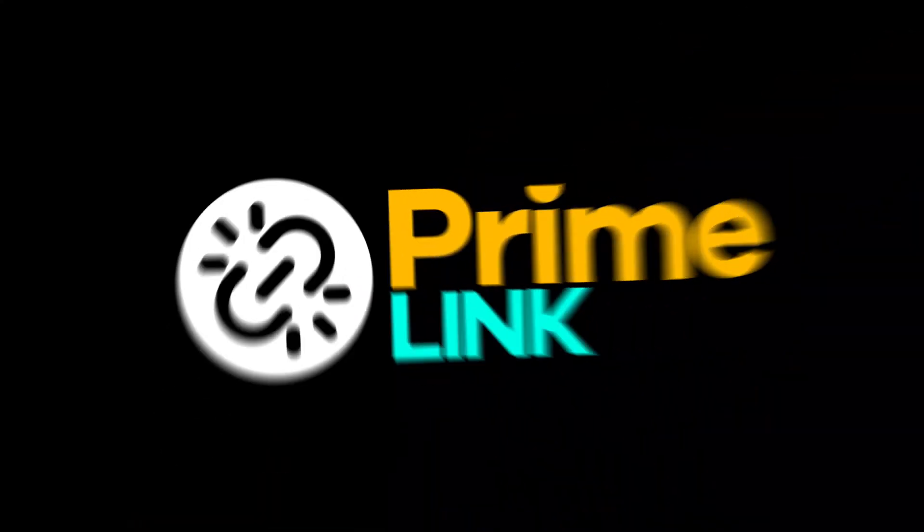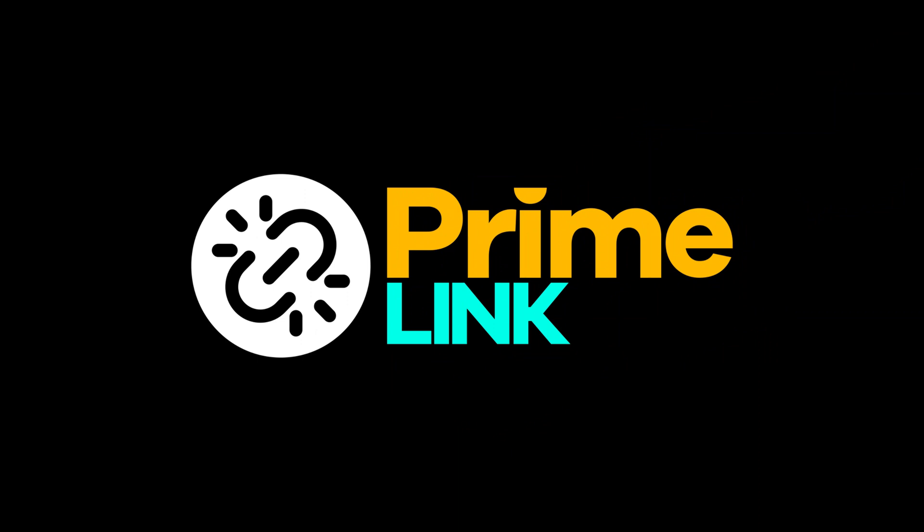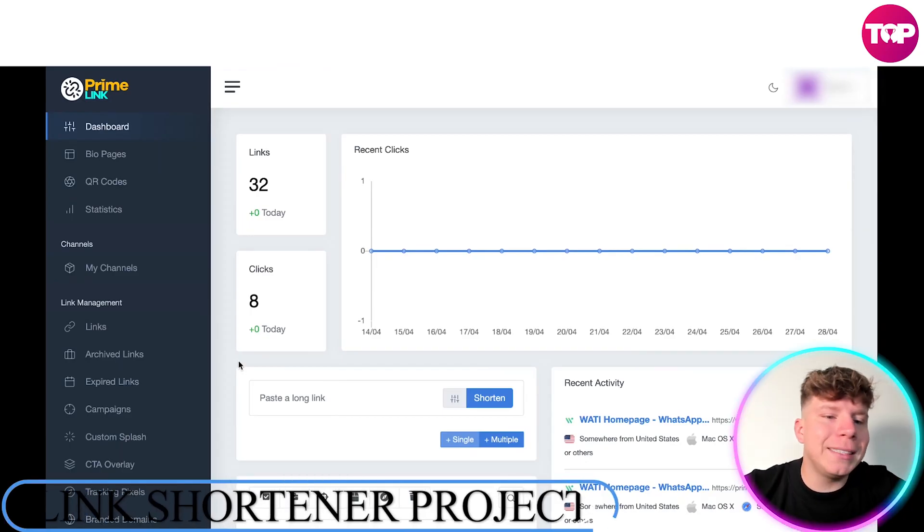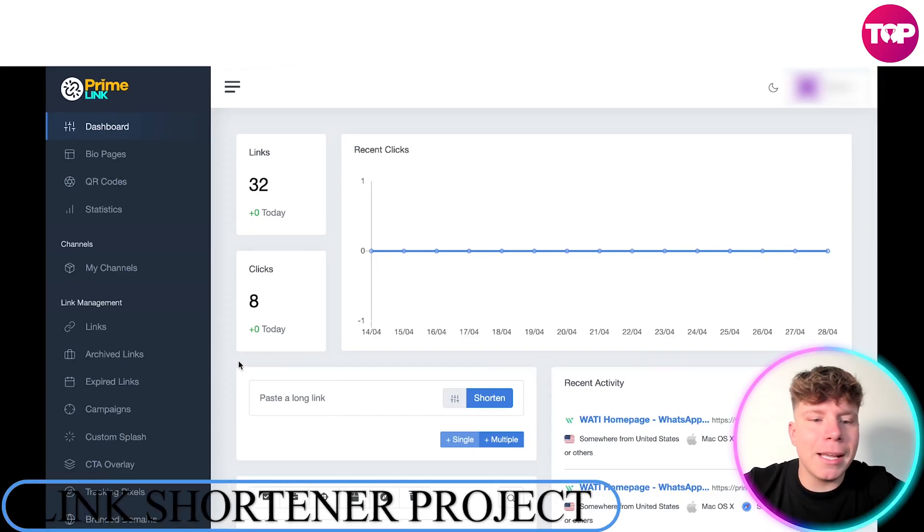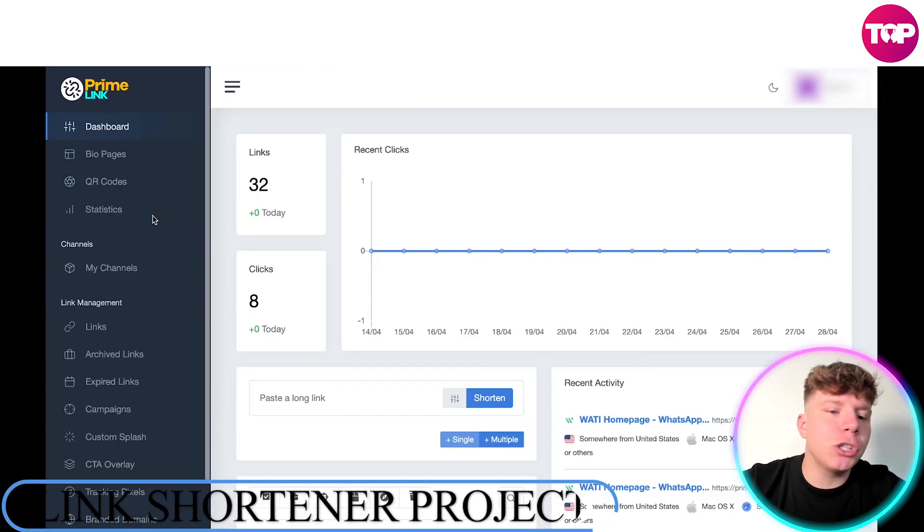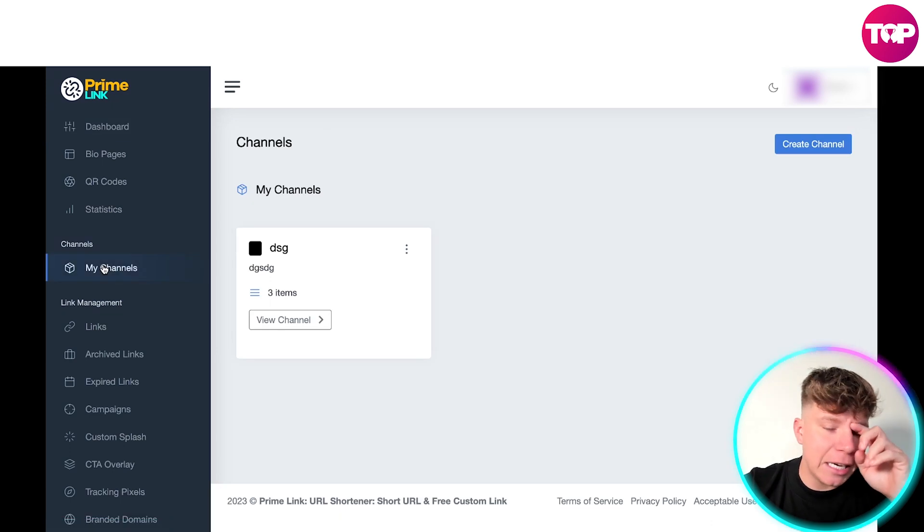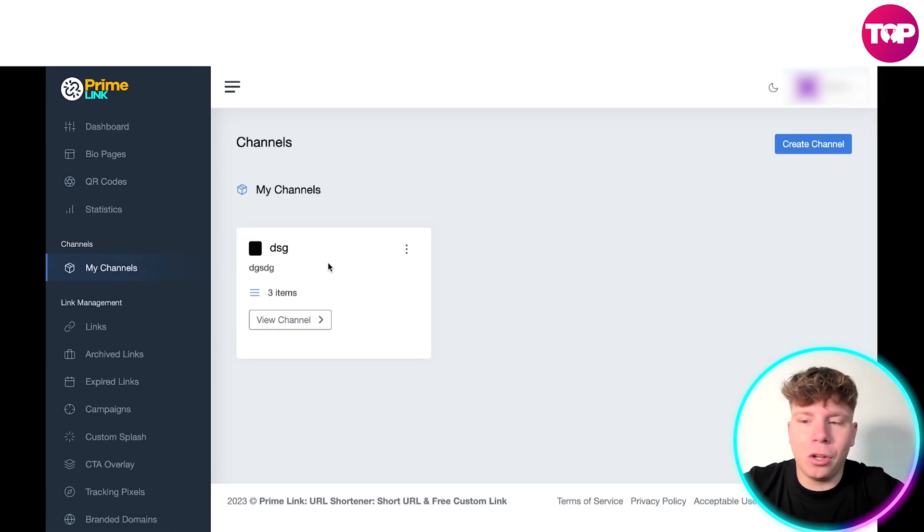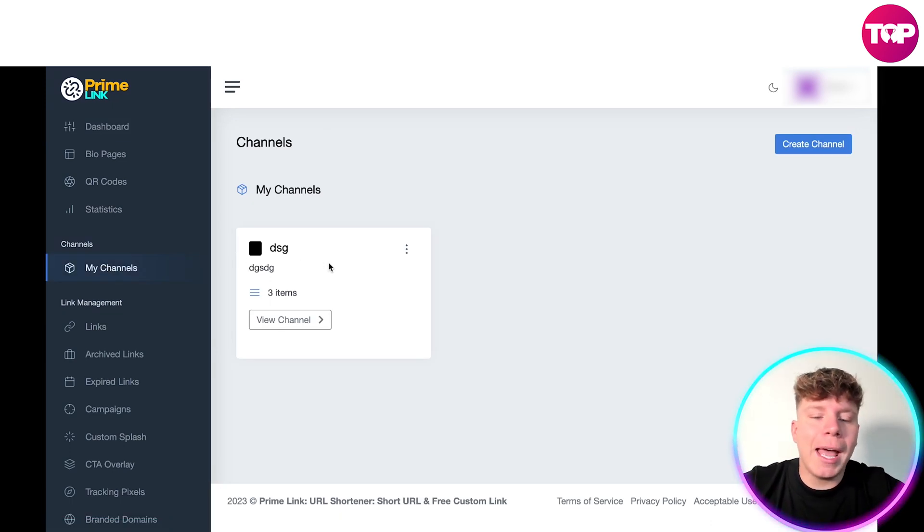If you haven't already, hit the link down below and follow along. So guys, here we are logged into Prime Link, and what I want to show you is down here on the channels section. You can see that we've got a channel already, but I'm going to go through starting up a new channel.